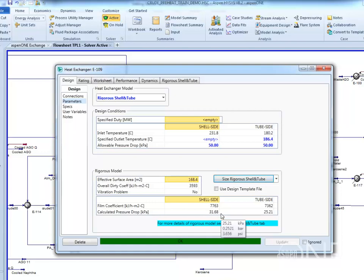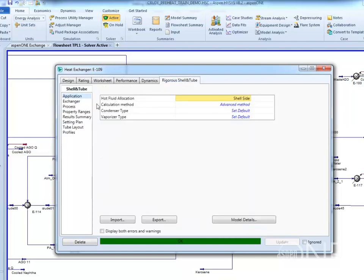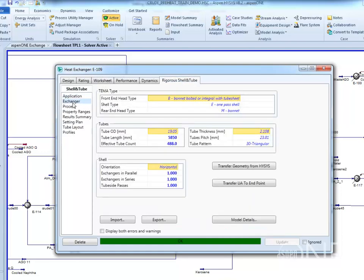click on the Rigorous Shell and Tube tab. The exchanger form contains information about the shell and tube geometry and shell configuration.